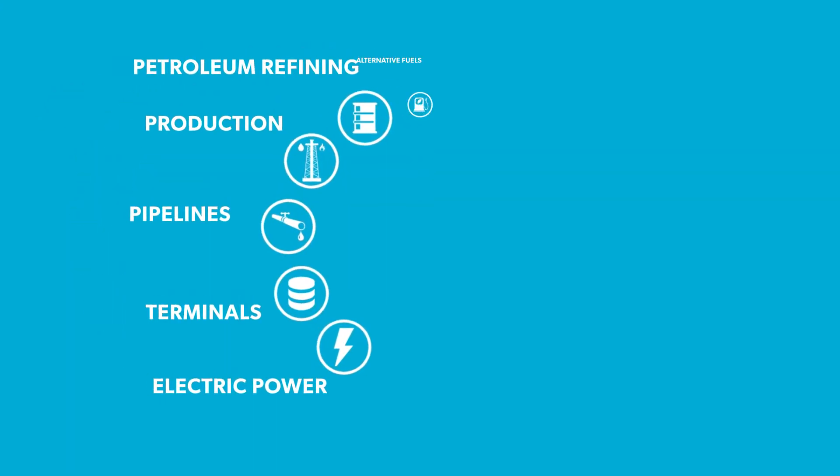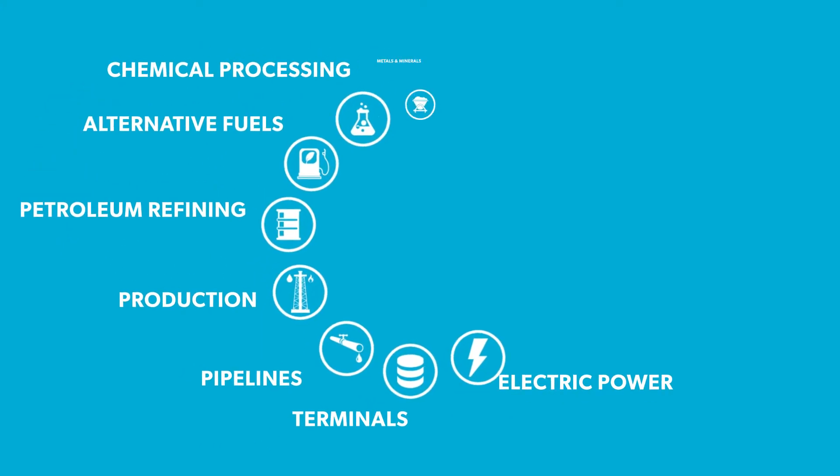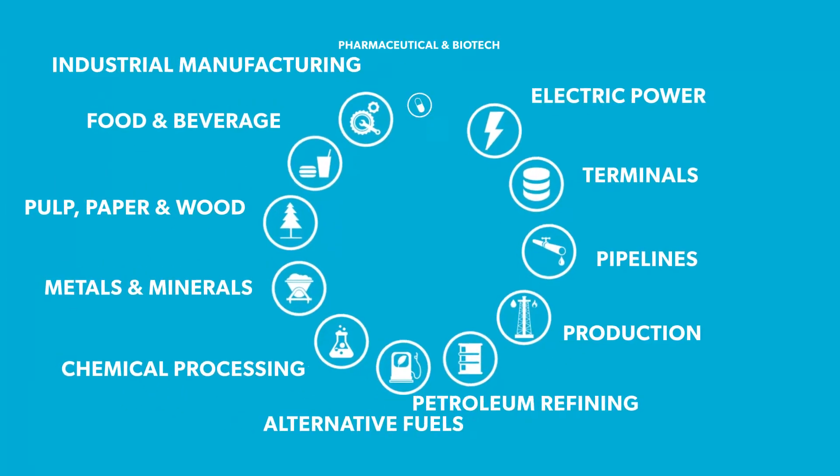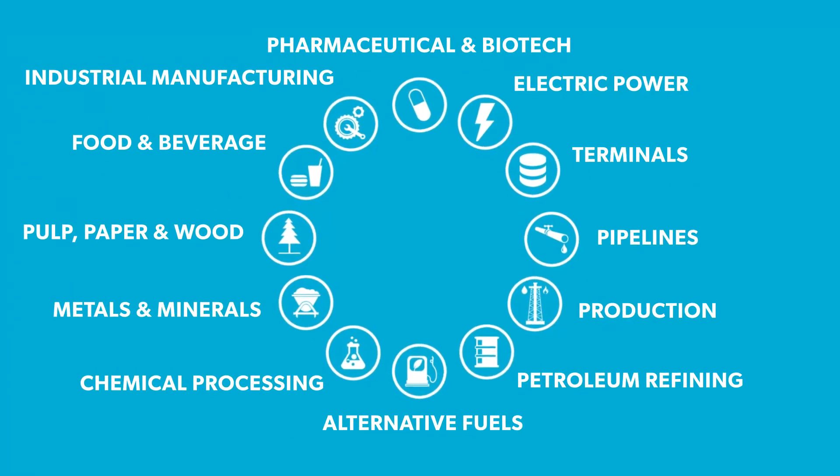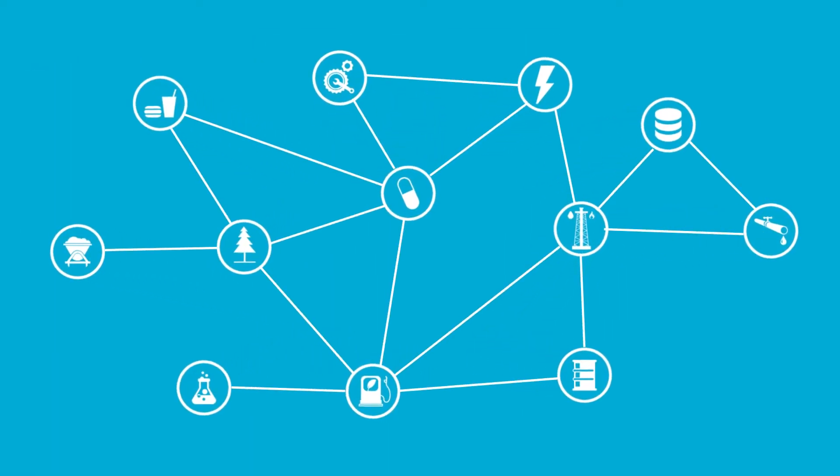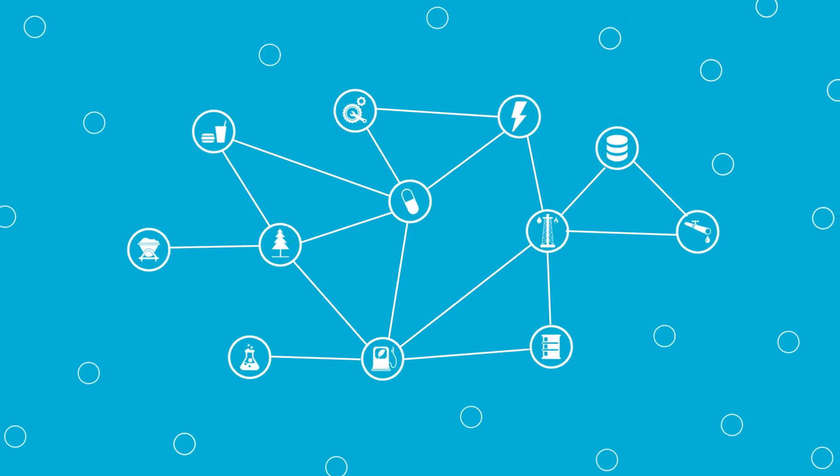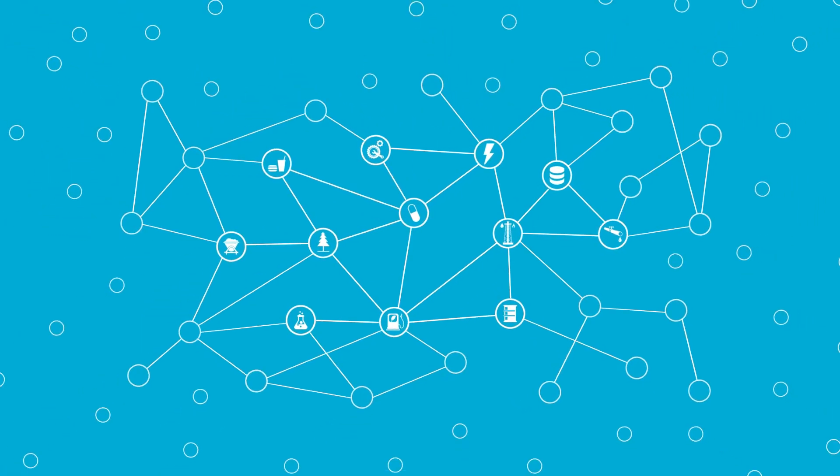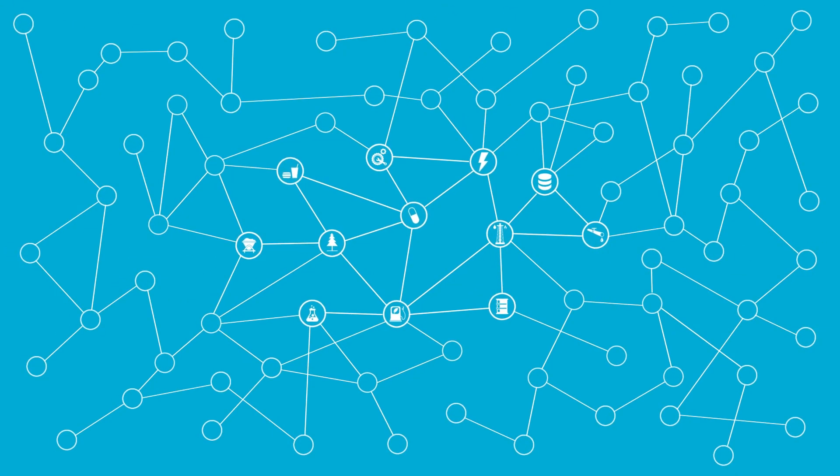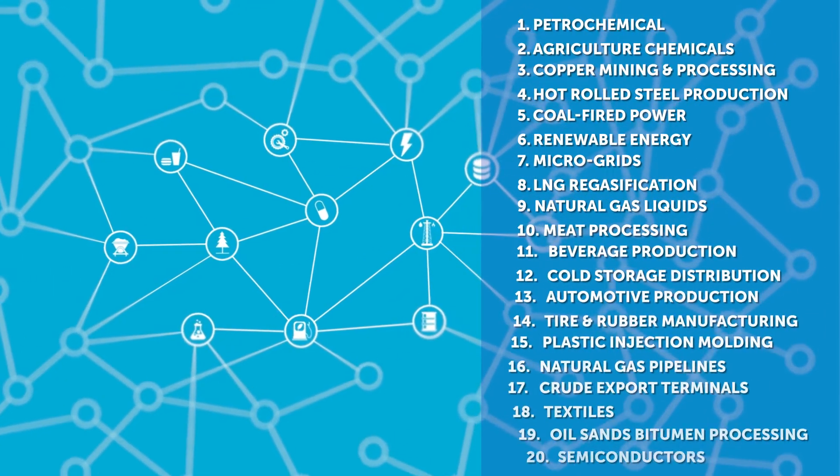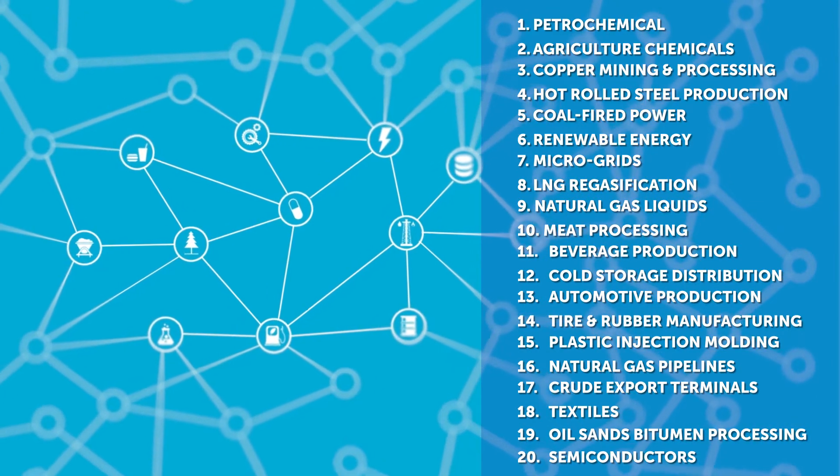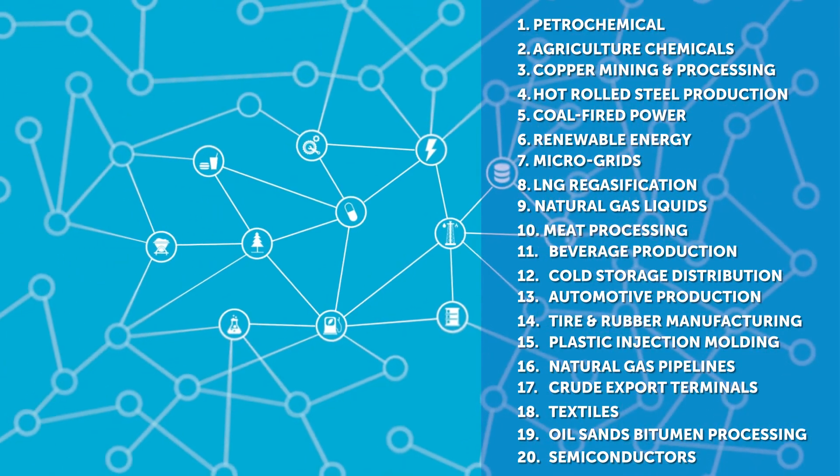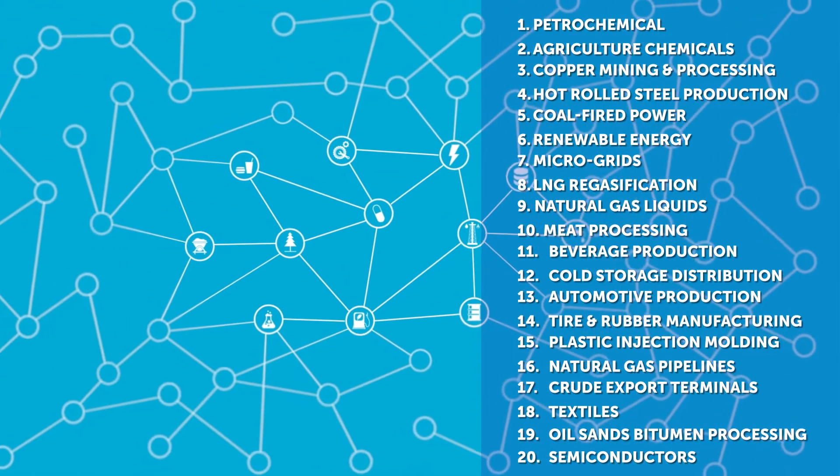We track plant locations and project opportunities across 12 industrial markets, consisting of multiple sectors and thousands of different products. This breadth of coverage gives our customers a complete view of the industrial market with the ability to search by specific equipment, materials, and services.